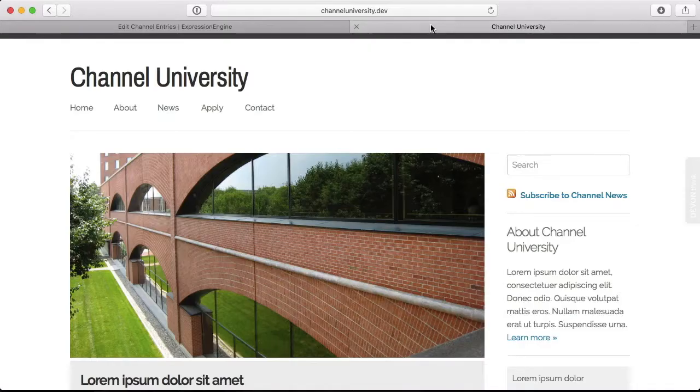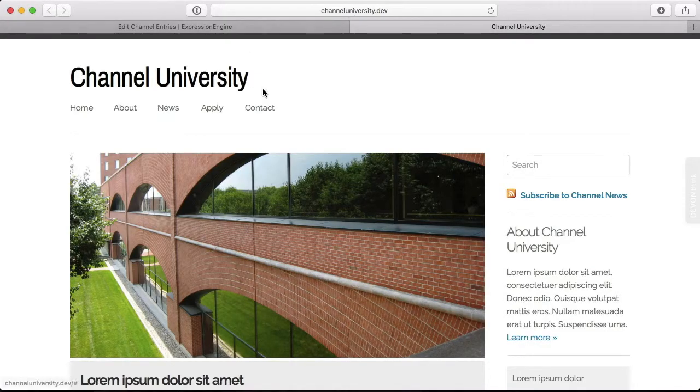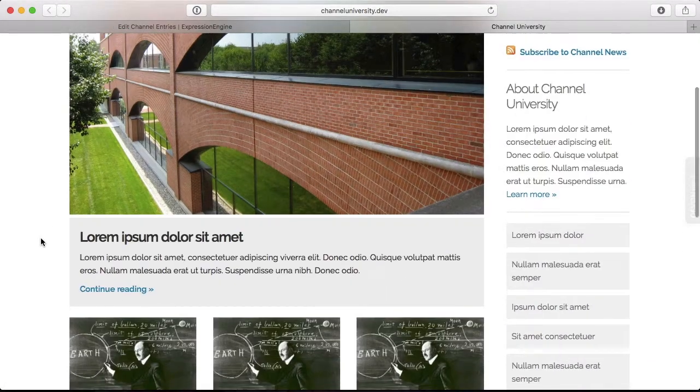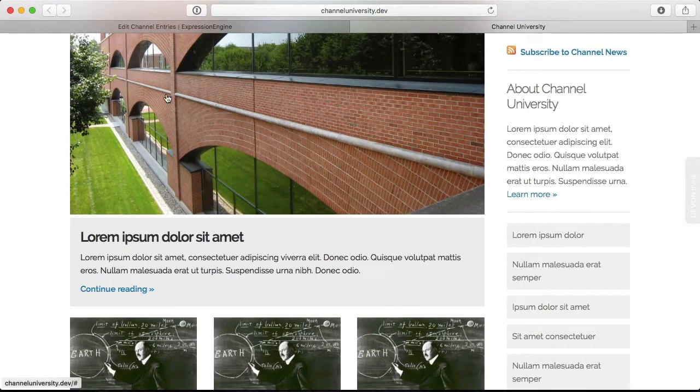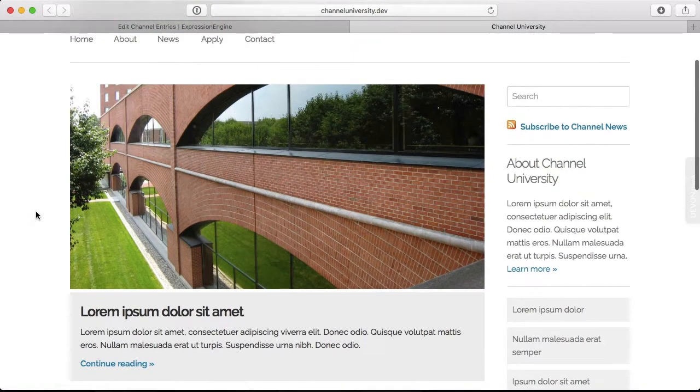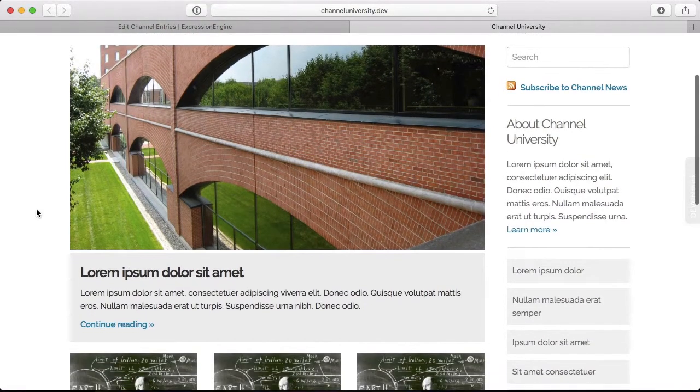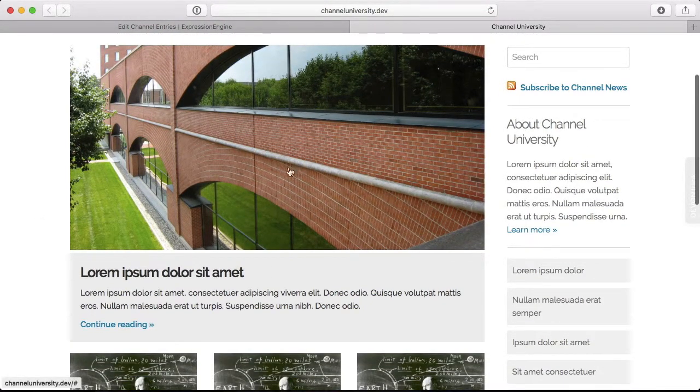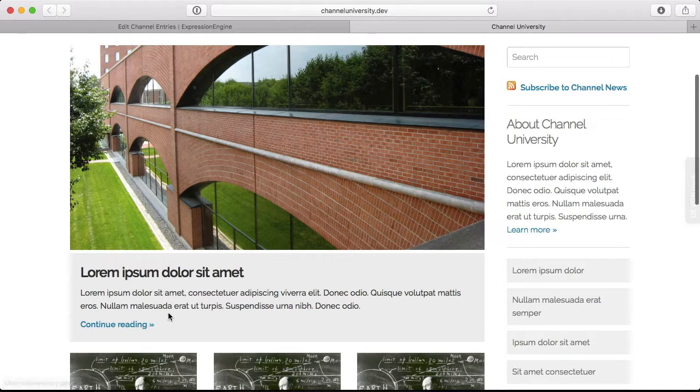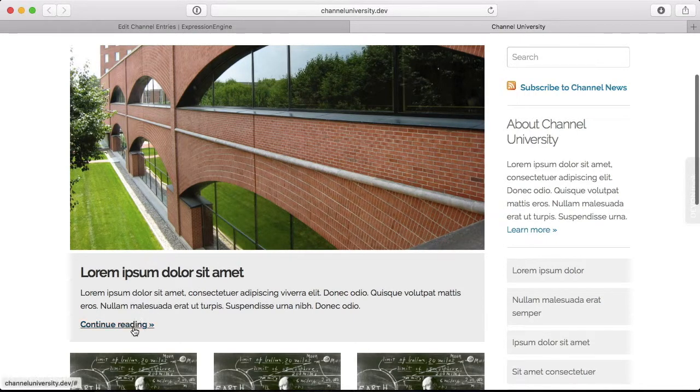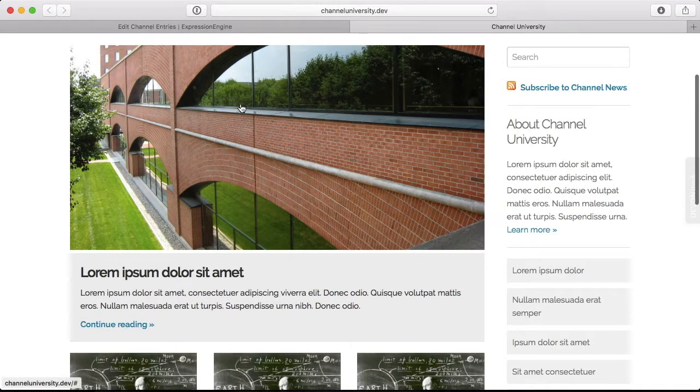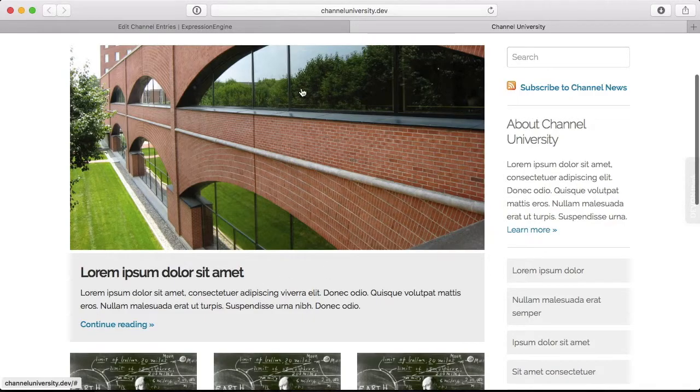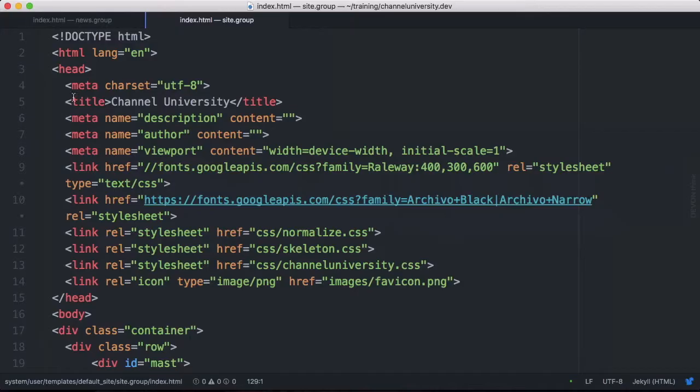So here is our home page from Expression Engine and I want to start by lighting up this here. This is our featured home page news article, it has the huge image, it has the headline and the excerpt and then a link. So we're going to focus right now on just lighting this piece up.